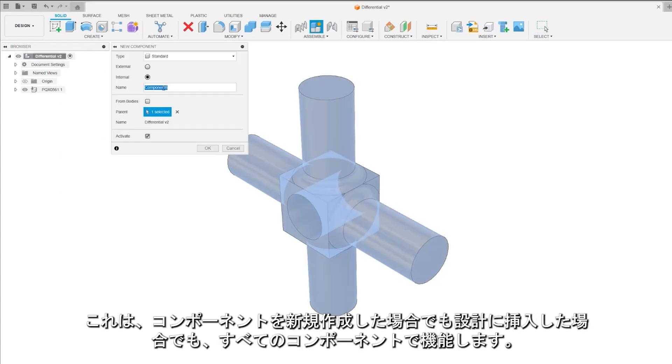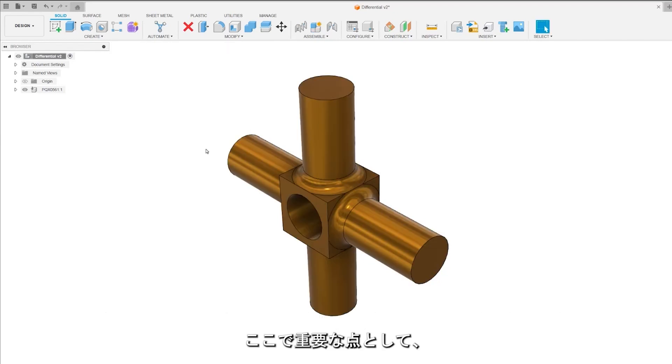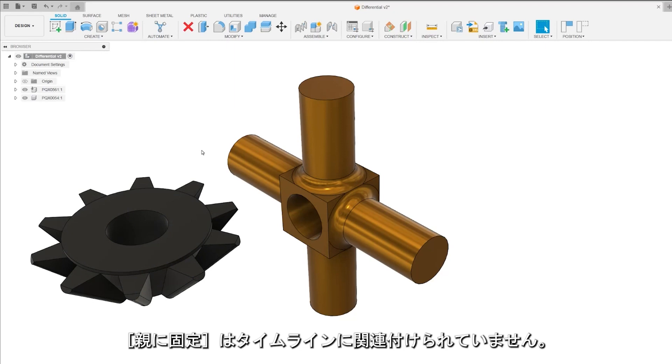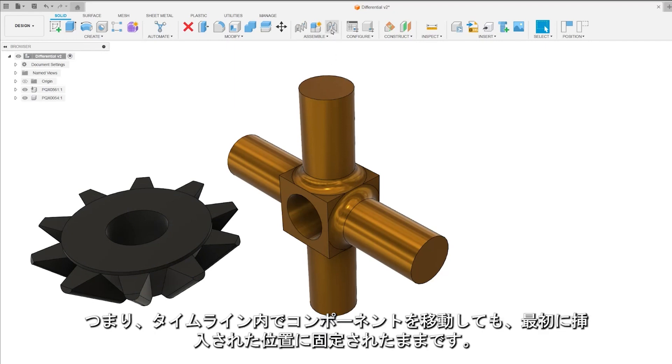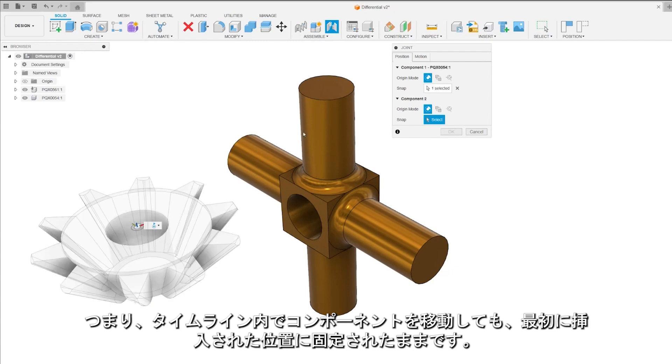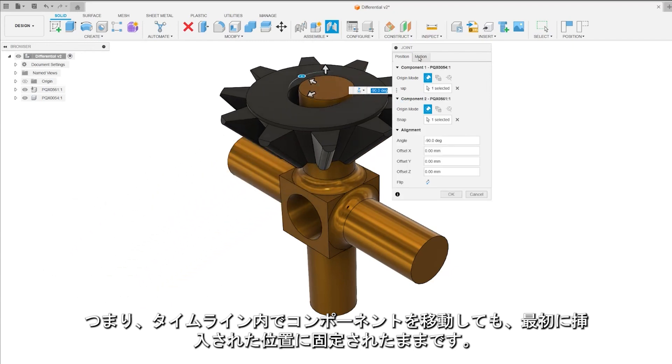And this works for all components, whether they're created new or inserted into your design. Here's a key point though. Ground to parent is not tied to the timeline. This means even if you move components around in the timeline, they'll stay grounded to where they were first inserted.